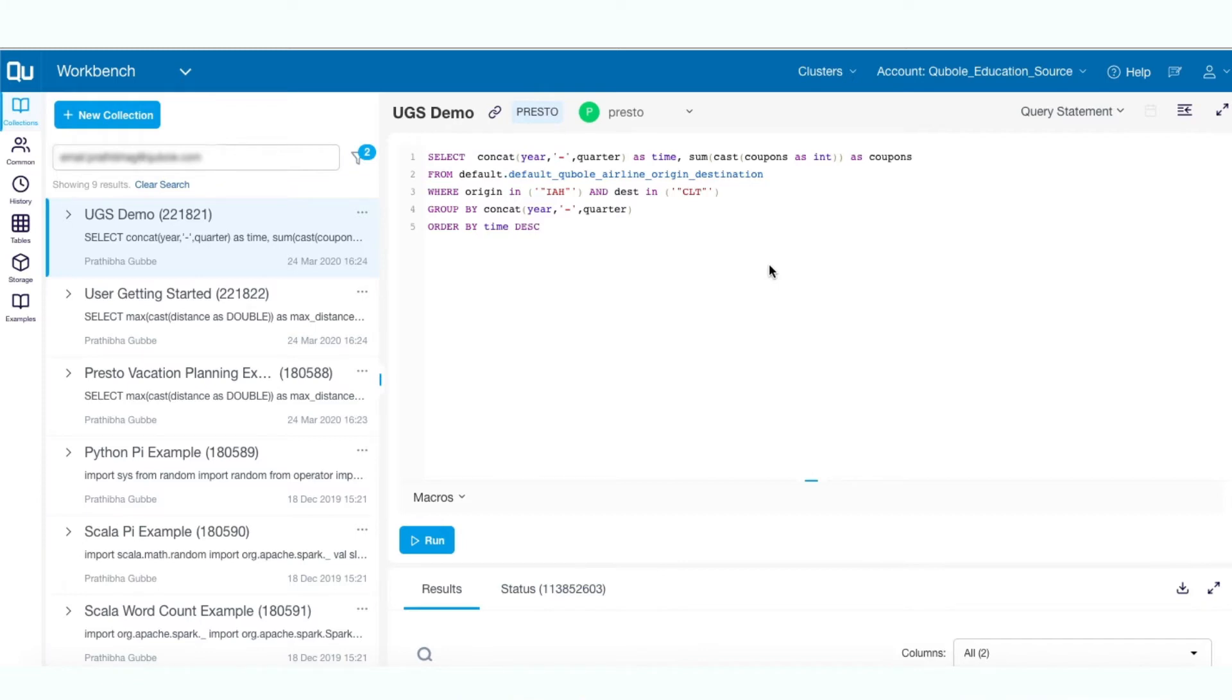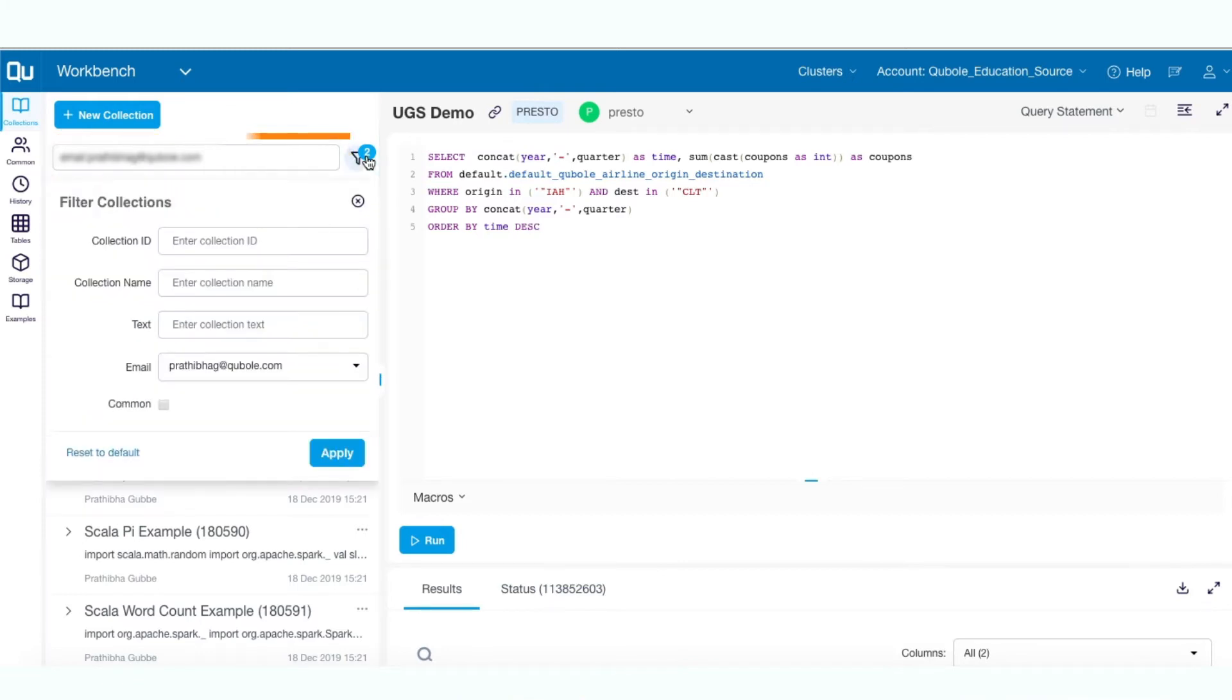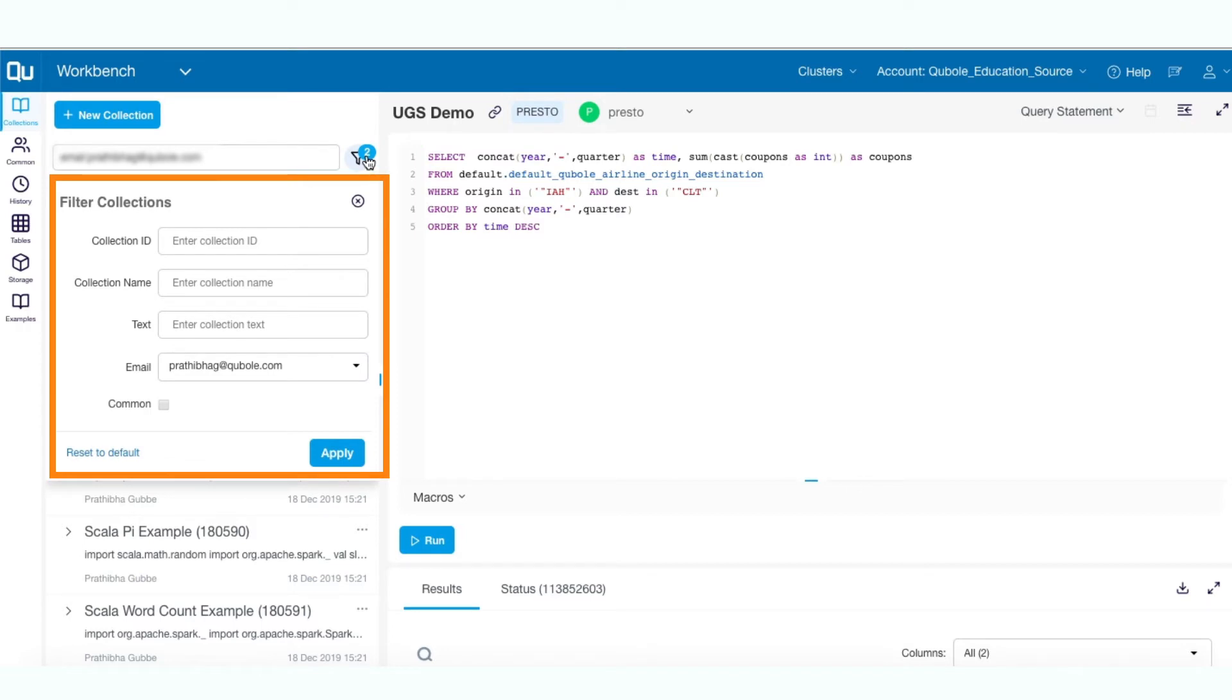Use the search field to find a collection from the list. The filter function allows you to filter the collections by collection ID, name, user, command type, etc.